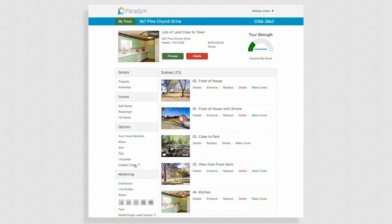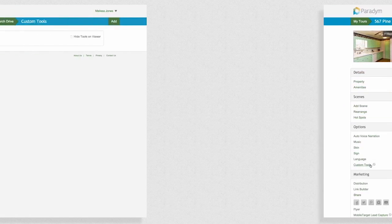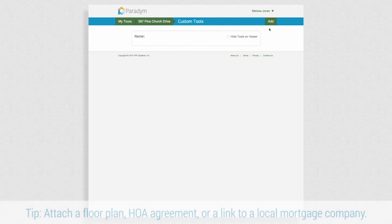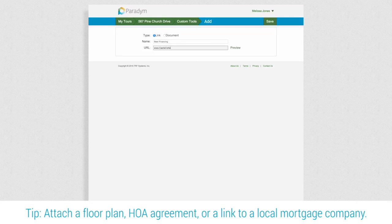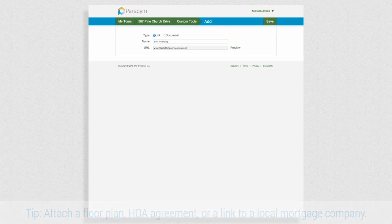Let's take a look at custom tools. These are links or documents that you can add to the tour to provide more information. Enter a URL or add a file from your computer.